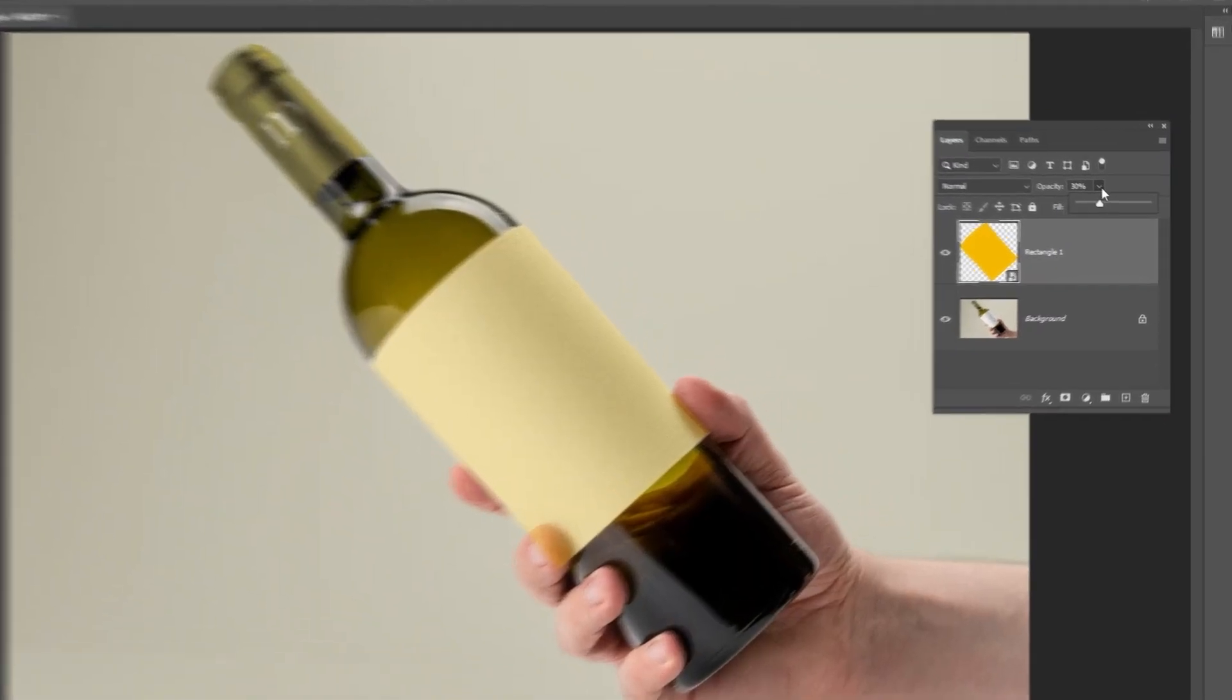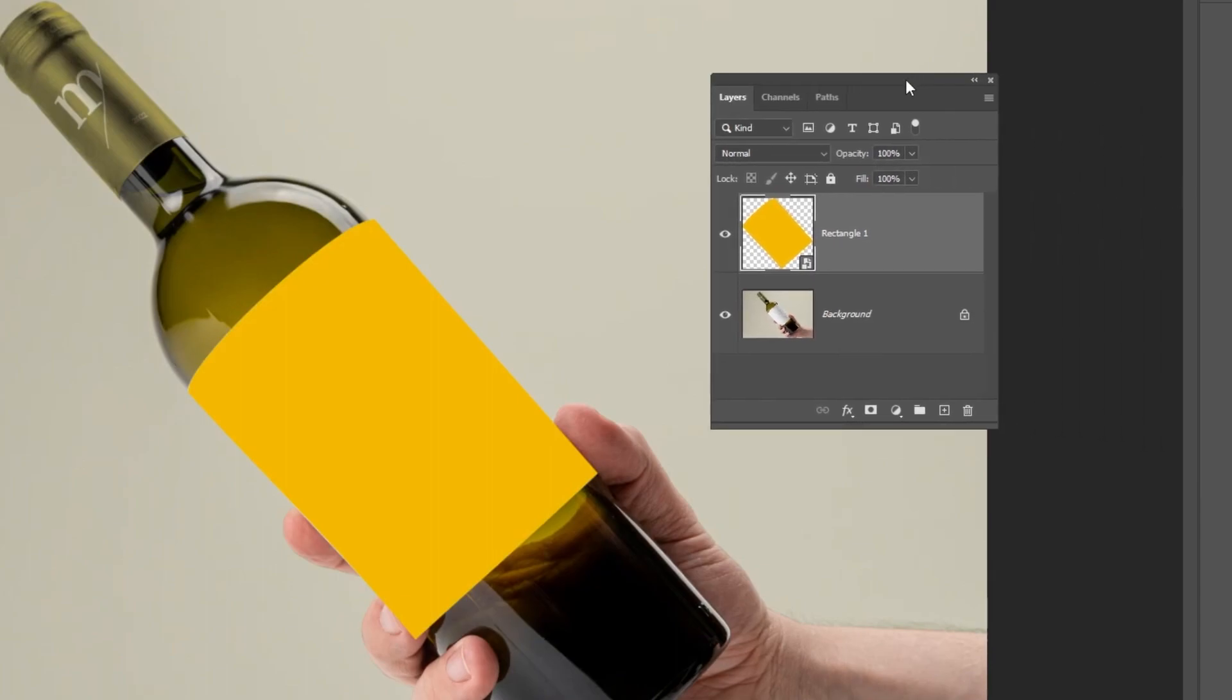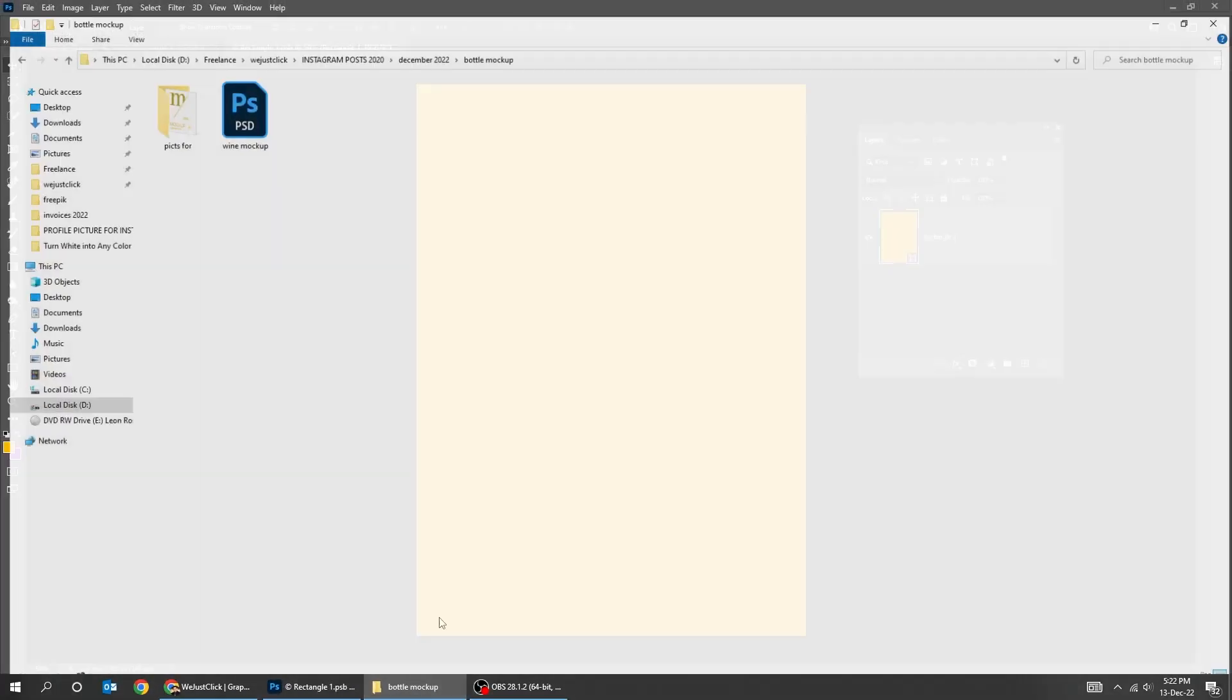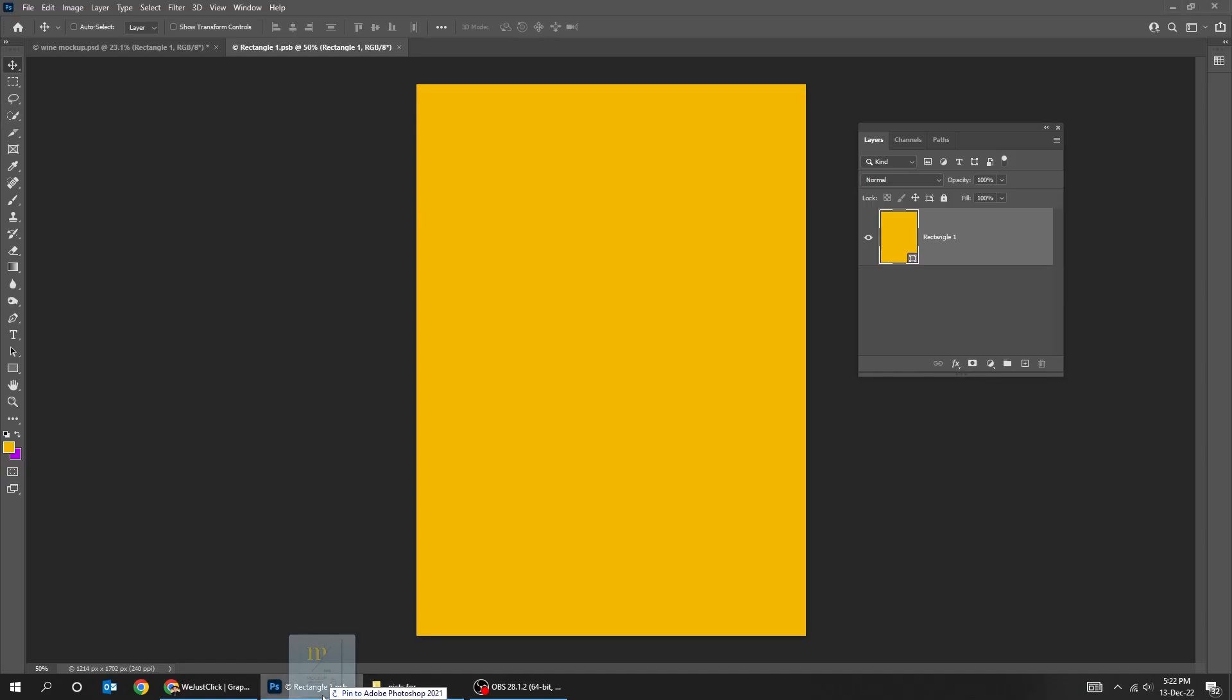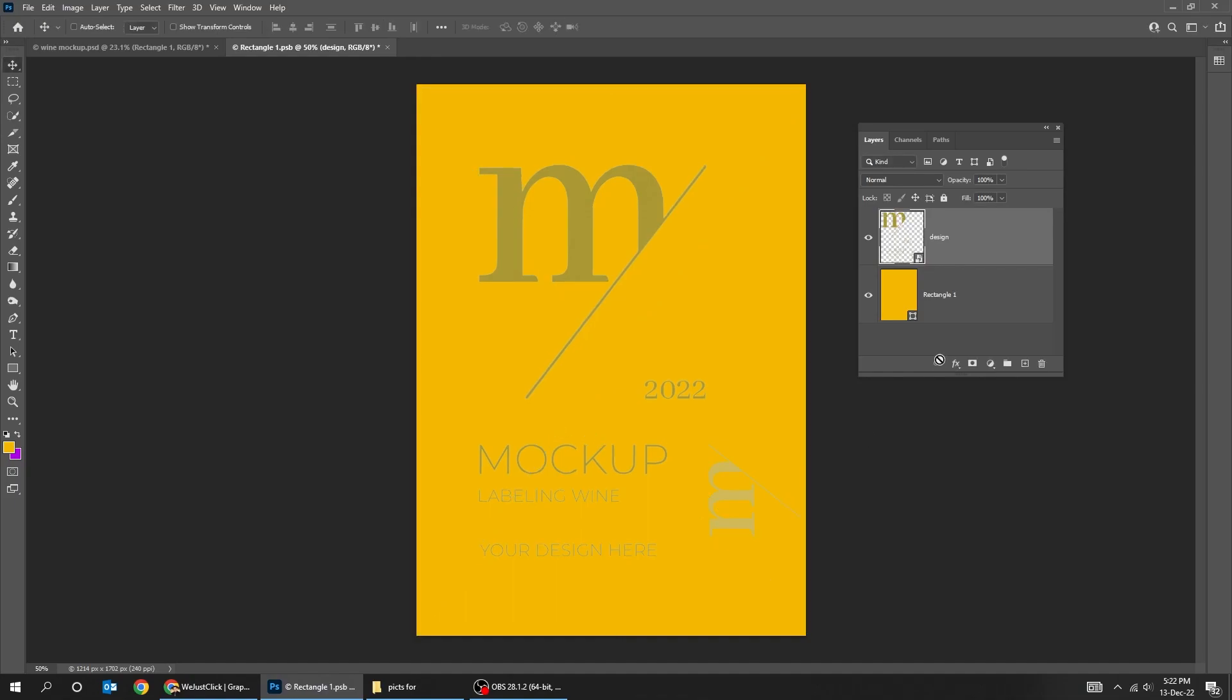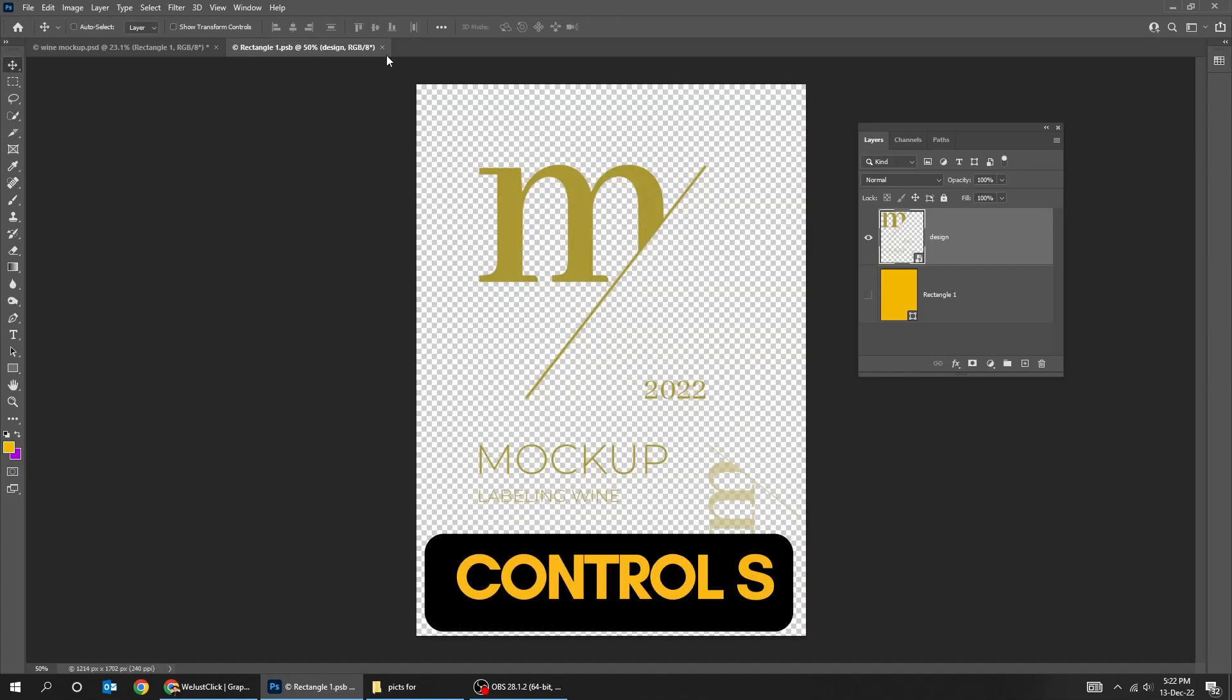Set back the opacity to 100%. Double click on the smart object. Place your design and then press save. Press Control S to save it.